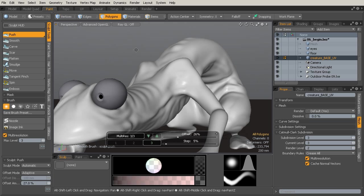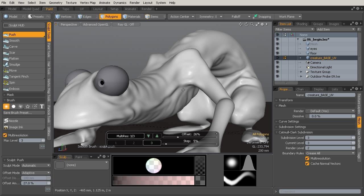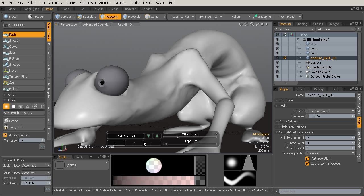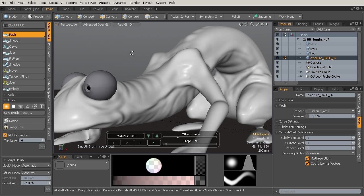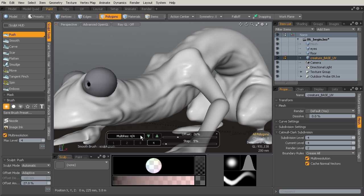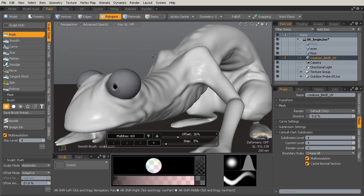If you want to use key combinations to move up and down existing subdivision levels, you can hit Control minus on your keypad or Control plus to move up. If you'd like to actually add subdivision levels, you can hit Alt plus — and you can see that adds an additional subdivision level, giving us even more detail to work with. You can also move up and down subdivision levels using the arrows in the HUD, so there are a lot of different ways to navigate your subdivision levels.